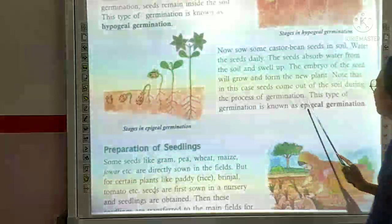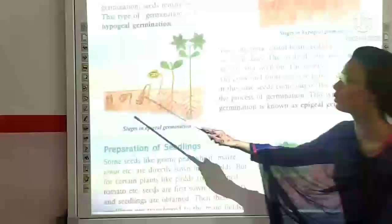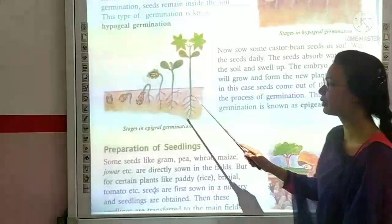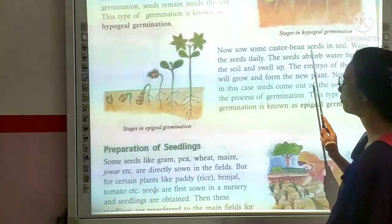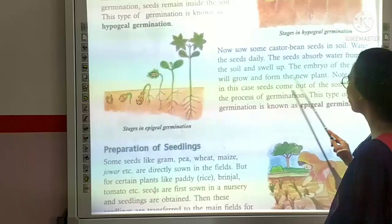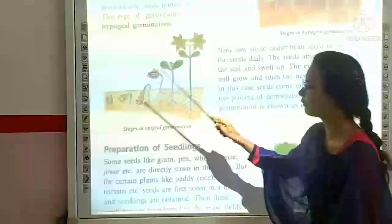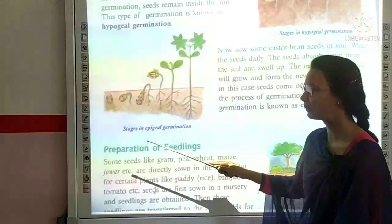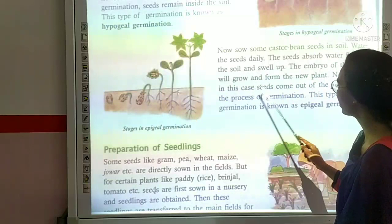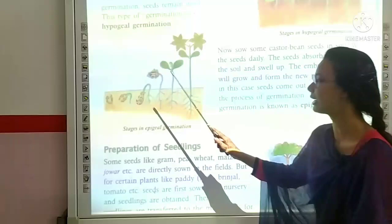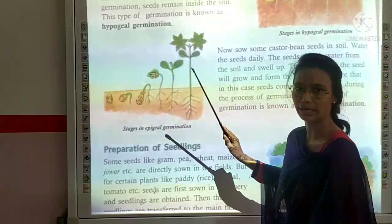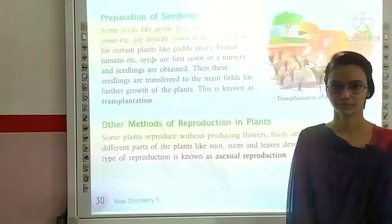The next type is epigeal germination. If we sow castor bean seeds in soil and water them, the seeds absorb water from the soil and swell up. The embryo grows to form the new plant with root and shoot systems. In this case, the seed comes out of the soil during the process of germination. This type of germination is known as epigeal germination.